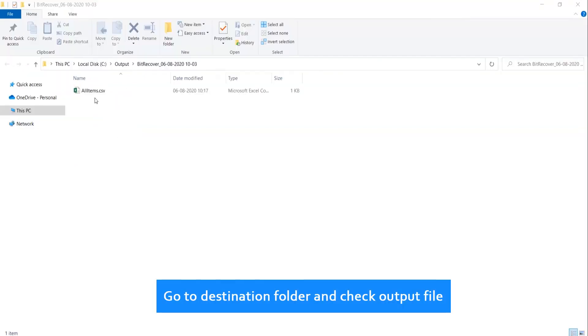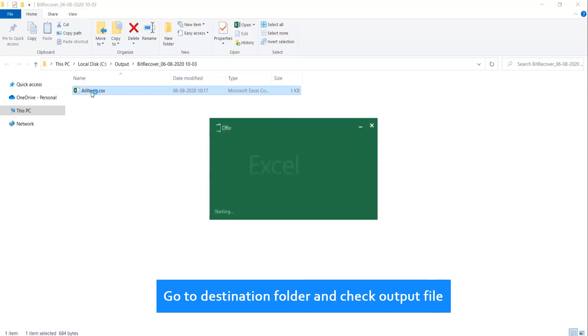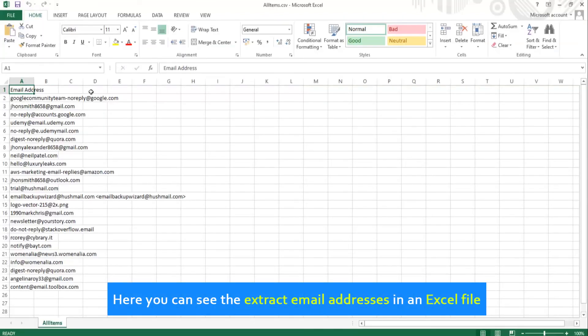Go to destination folder and check output file. Here you can see the extracted email addresses in an Excel file. Thank you for watching the video.